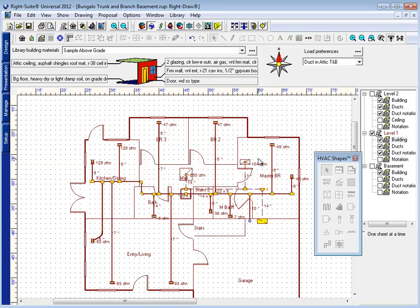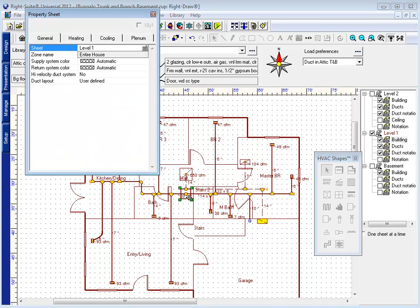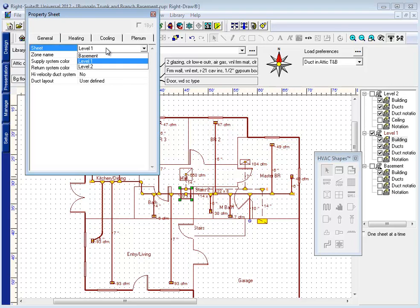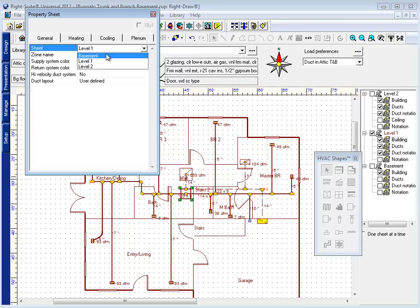Now it's time to actually move the duct system down to the basement. I can start with the air handler. If I right-click on the air handler, I can change the sheet location from level 1 to basement. Now technically speaking, the basement and level 1 share a space. The floor of the first floor and the ceiling of the basement are the same space, and RightSoft will allow me to draw my system here.